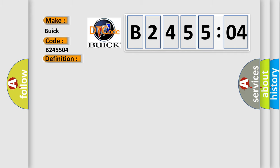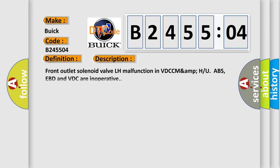And now this is a short description of this DTC code: Front outlet solenoid valve LH malfunction in VDCH MAMPU ABS. EBD and VDC are inoperative.